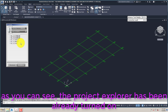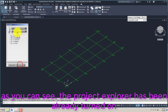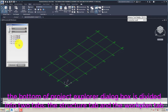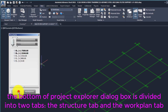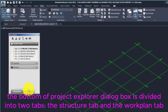As you can see, the Project Explorer has already been turned on. The bottom of the Project Explorer dialog box is divided into two tabs: the Structure tab and the Work Plan tab.